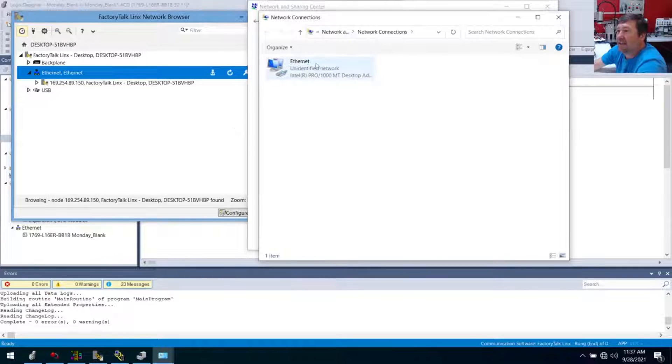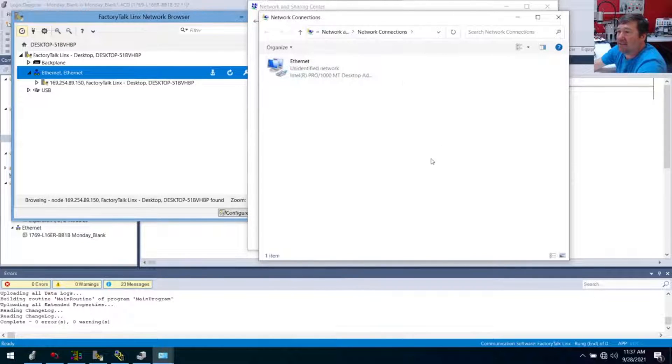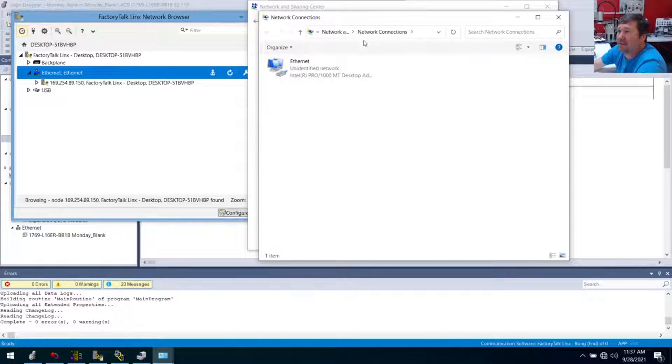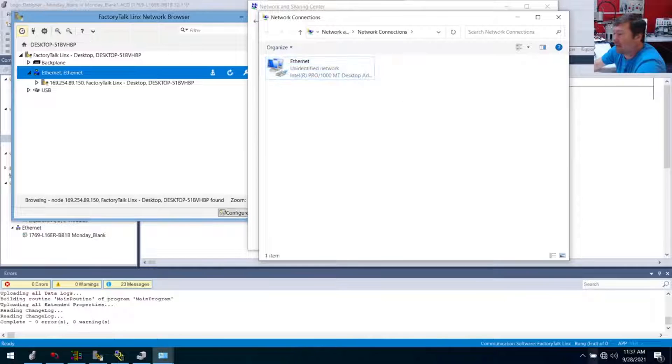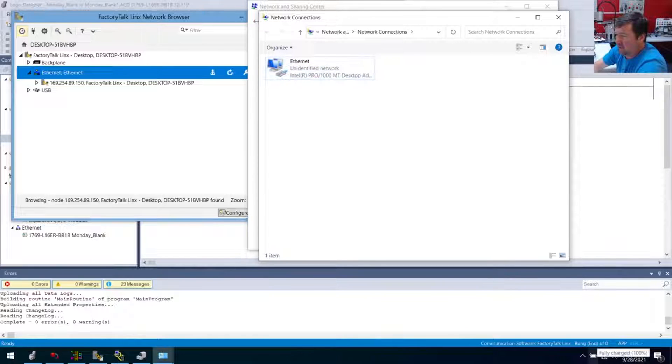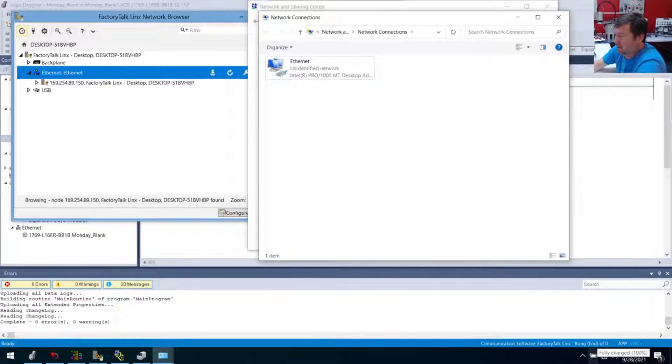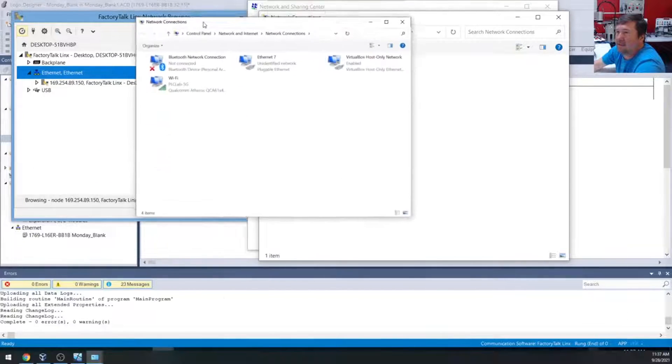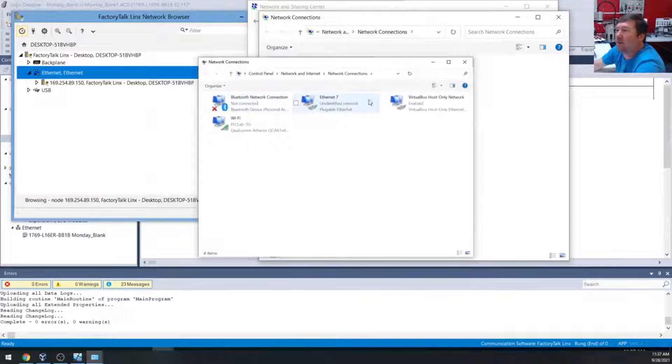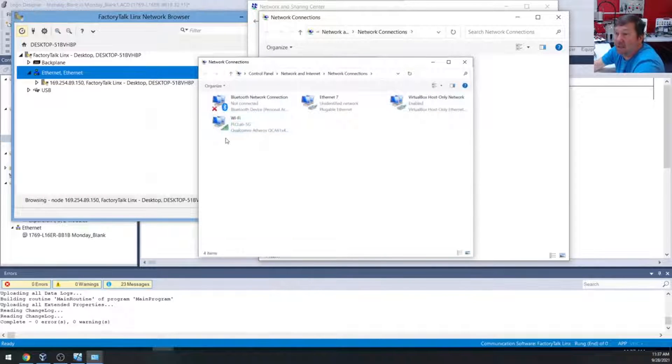All right, and in this case, I have this stripped down. This is kind of the same PC we use at our training. We only have one Ethernet, but we could have multiple ones. In fact, let me open up this one just so we can see what we could be trying to navigate. So in this case, you usually will have multiple adapters.